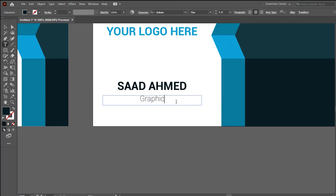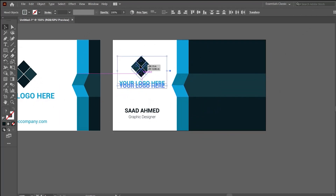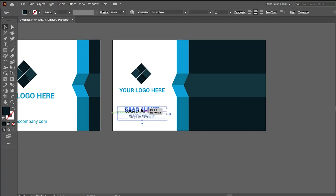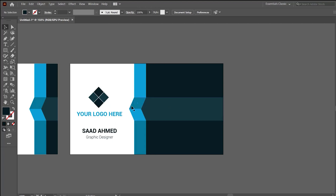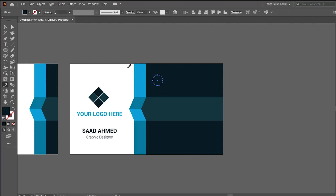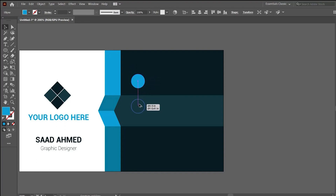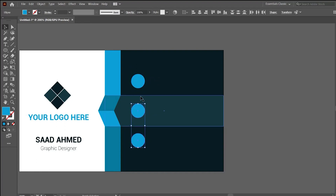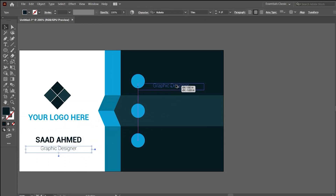Write the title, keep the text size smaller, and the font should be thinner — you can write it in small caps as well. Keep the logo positioned appropriately with the title on the upper side. For the remaining contact information such as phone number and address on the left side, we will be creating three circles.